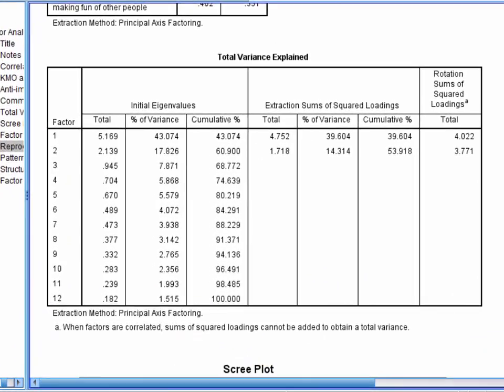Now the total variance explained table tells us how many factors have been extracted using principal axis factoring. Remember the rule that we set for extracting factors was the Kaiser criterion, which says that we should extract factors with initial eigenvalues greater than 1. Here there are 2 initial eigenvalues greater than 1, and thus 2 factors have been extracted.